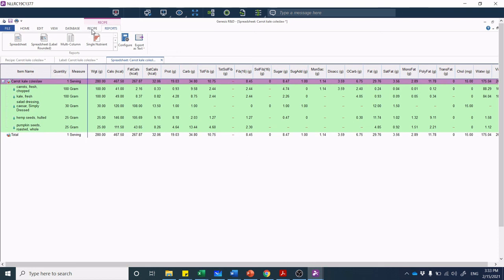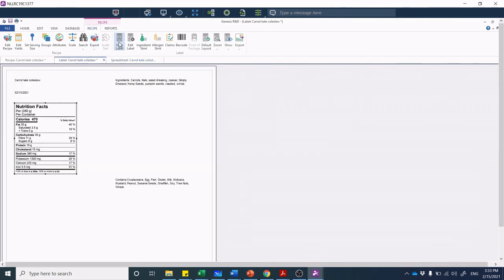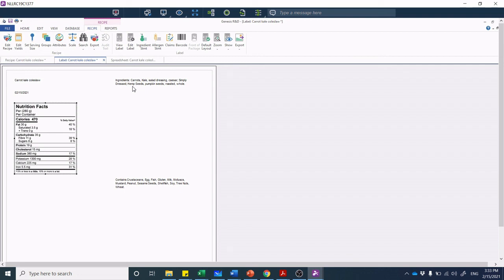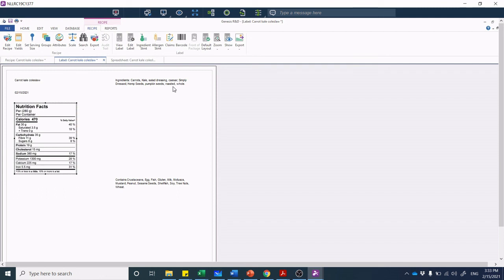We've got carrots, kale, salad dressing, hemp seeds, and pumpkin seeds, so that should be our order in our recipe. Let's jump back to that recipe. If I click view label, we have carrots, kale, salad dressing Caesar simply dressed—wait a second, that's not plain language. It has to be in plain common name language and we also know that salad dressing has components in it. Hemp seeds, that's fine. Pumpkin seeds roasted whole—it almost sounds like Star Trek, Captain Picard ordering Earl Grey tea, Earl Grey hot. It's not plain language. We just want to say pumpkin seeds.